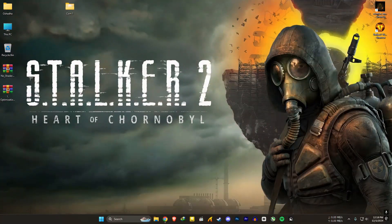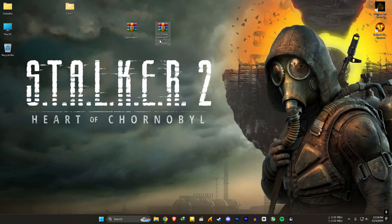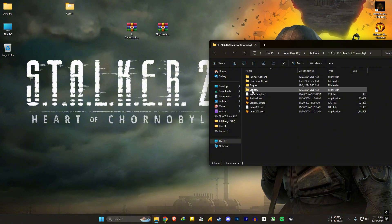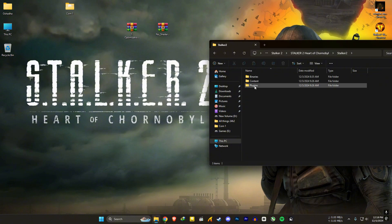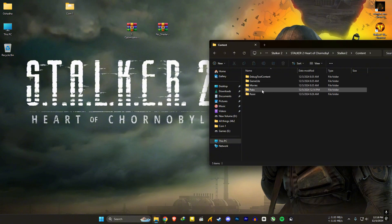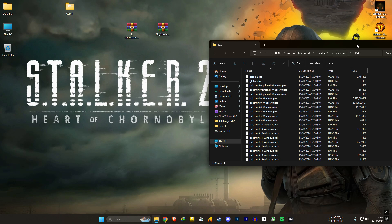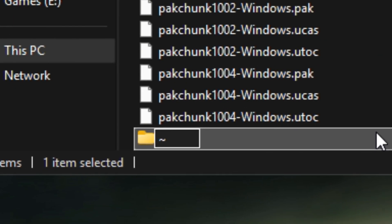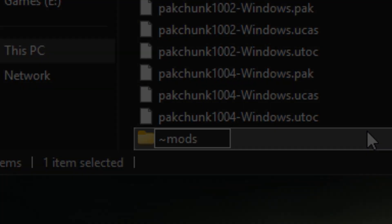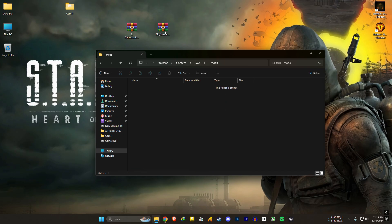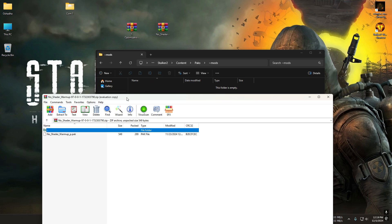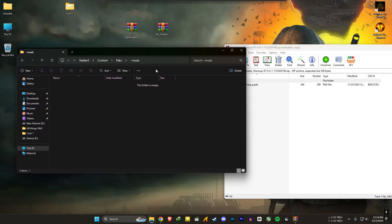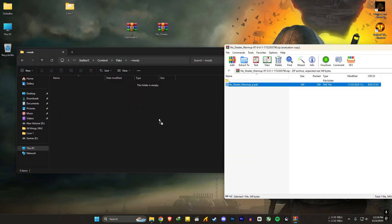Now we have both files. For the no shader compilation mod to work, you need to go to the Stalker 2 installed location. Go to the Stalker 2 folder, then Content, then the Packs folder. In here, make a new folder and rename it with this symbol and 'mods' — no spaces. Open the mods folder, open the no shader warmup file, and extract it here. There will be no shader compilation from now on.